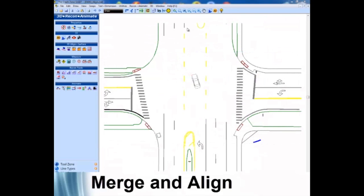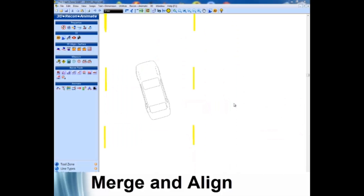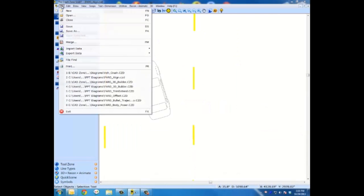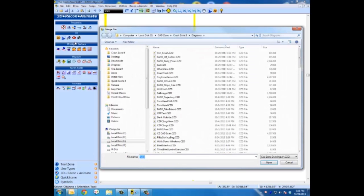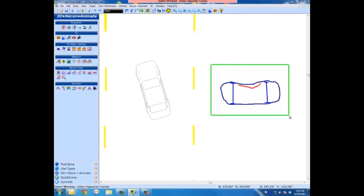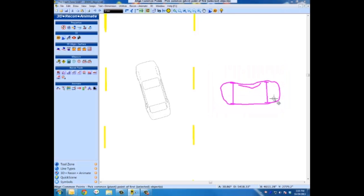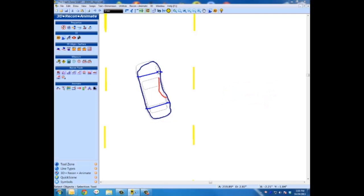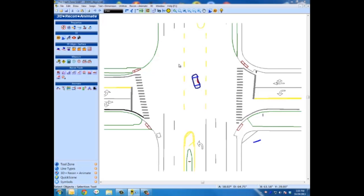Merge and Align: we know the vehicle — this is an exemplar model — but the crushed vehicle was positioned at the scene. We had to go scan and create the crushed vehicle from the junkyard. We can import or merge that in and quickly align it exactly where it is in the diagram. The same process can be used for other diagrams — you can merge multiple diagrams, symbols, or whatever you want to do.